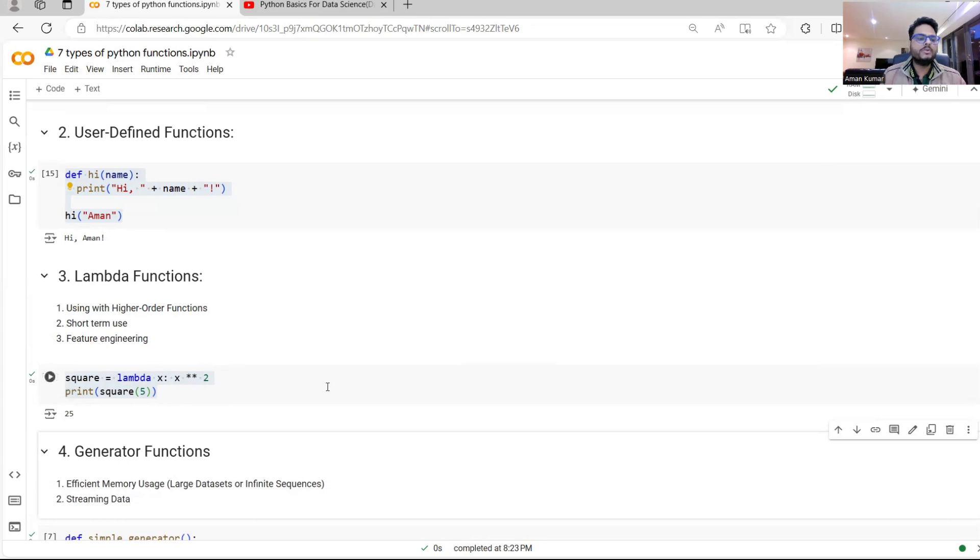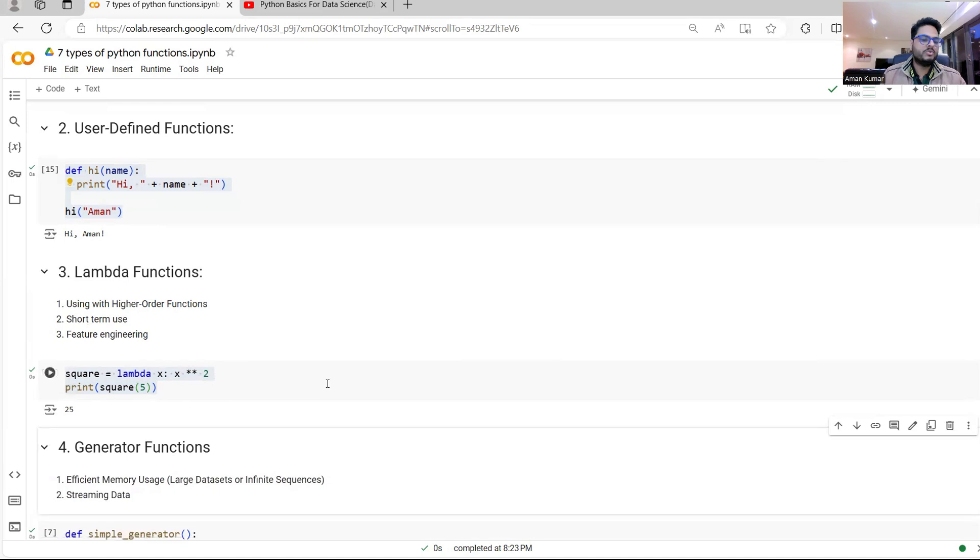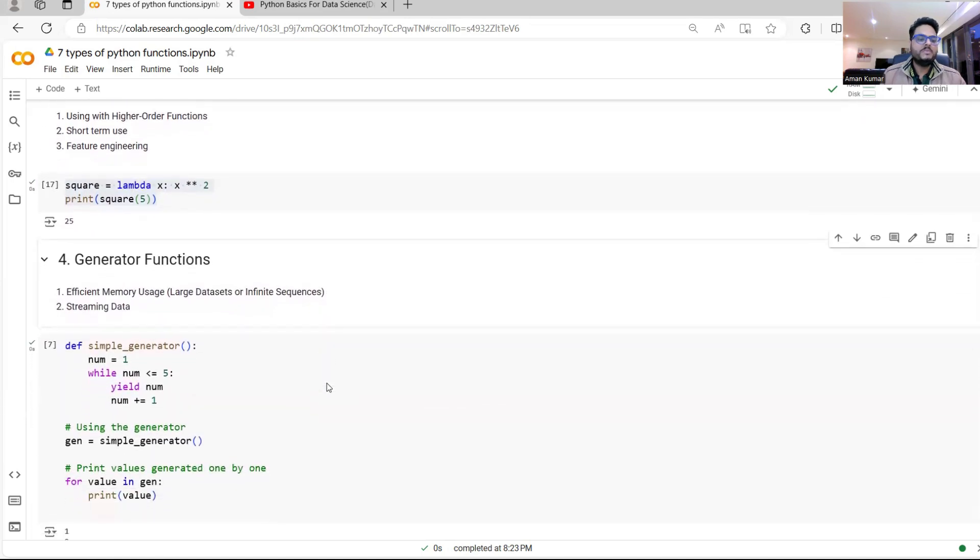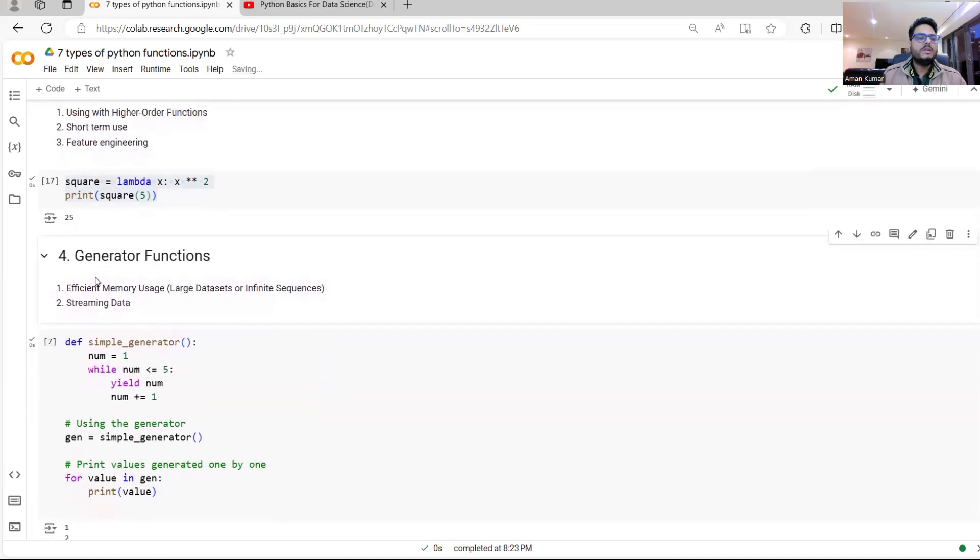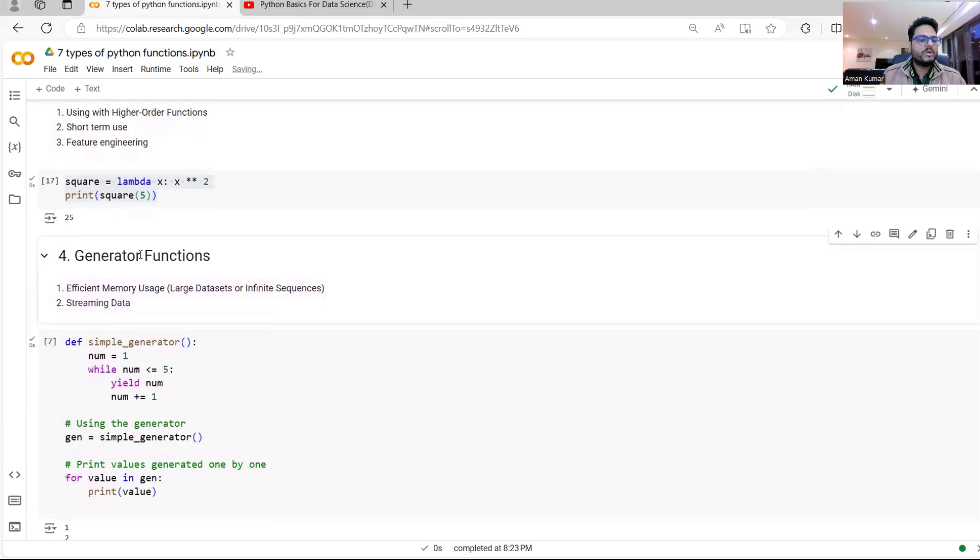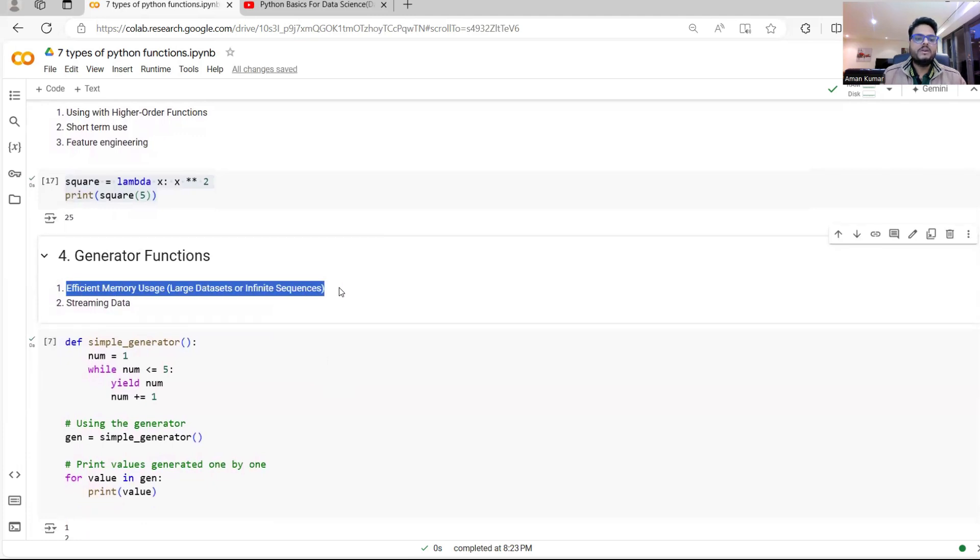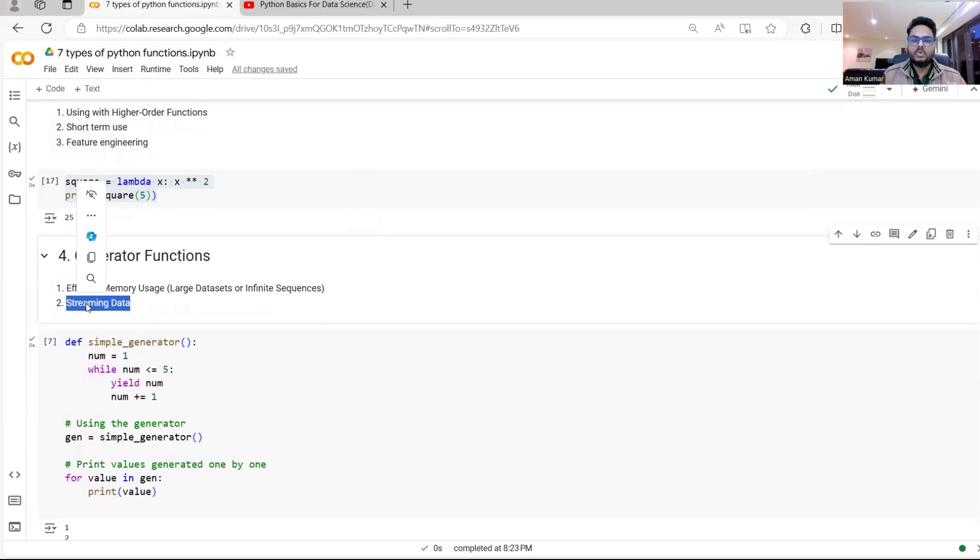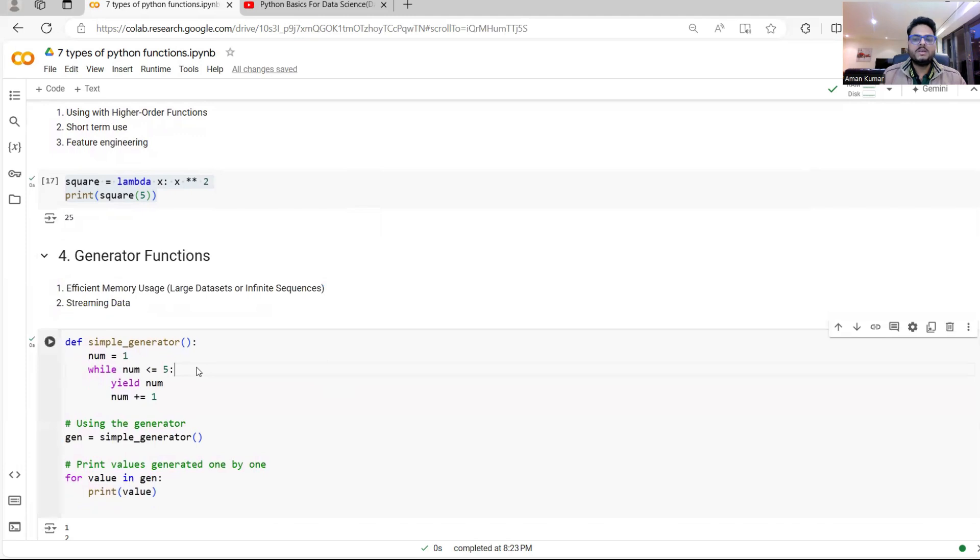The fourth type of function I want you to aware of is known as generator function. Please be careful. This is very important function for efficient memory management. If you are dealing with a large data set or infinite sequences, if you are working with something on the streaming data where you do not want all data together, you want data to keep flowing one after another, right? What you use as a generator function, what happens in generator is there is a keyword called yield.